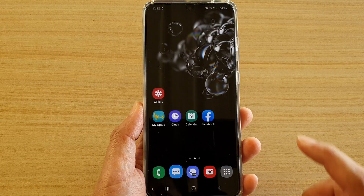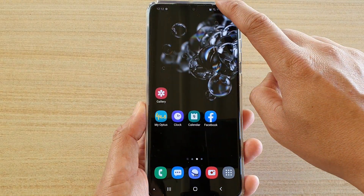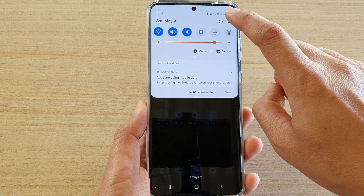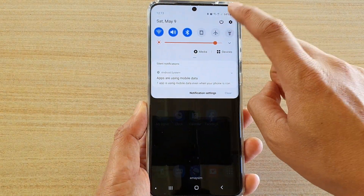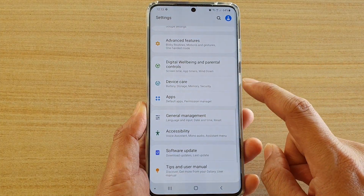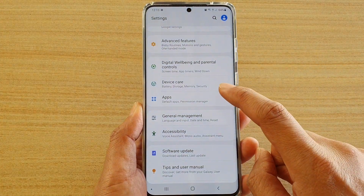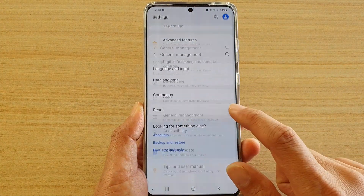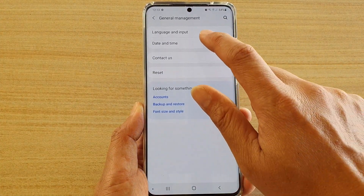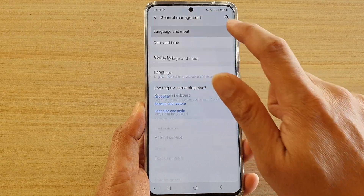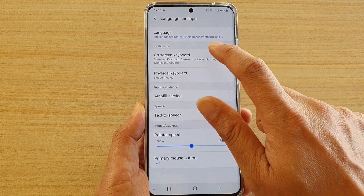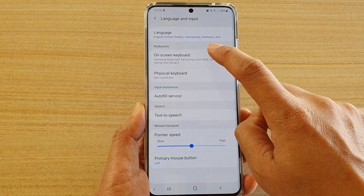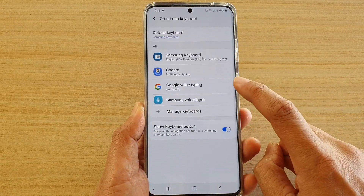First, tap on the home key to go back to your home screen, then swipe down at the top and tap on the Settings icon. Next, tap on General Management and then tap on Language and Input, then tap on On-screen Keyboard.